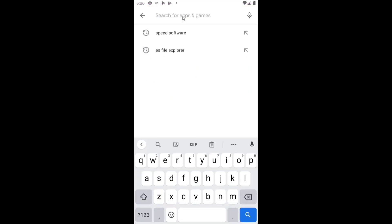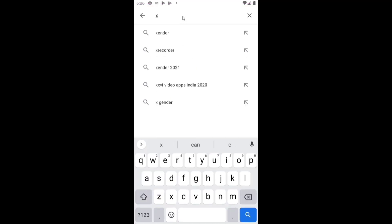There are some apps available in the Play Store which can access these folders. The first one is Explore File Manager.